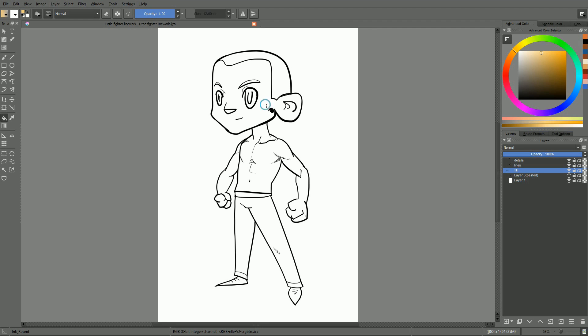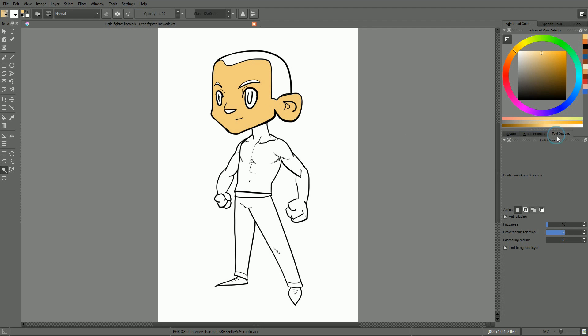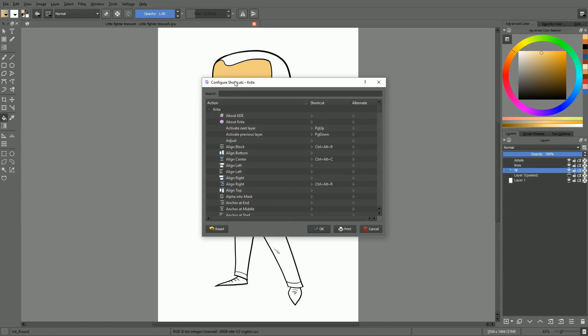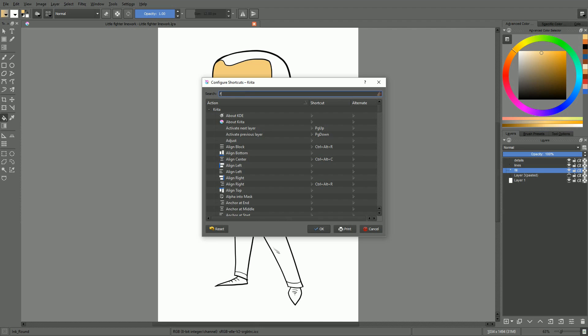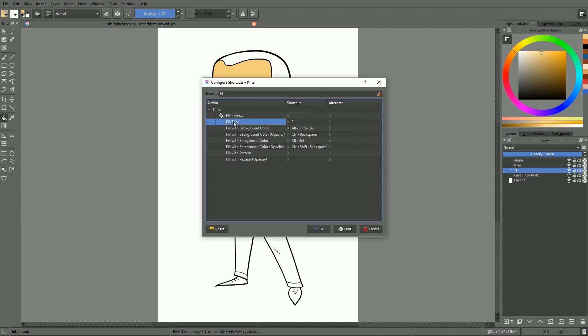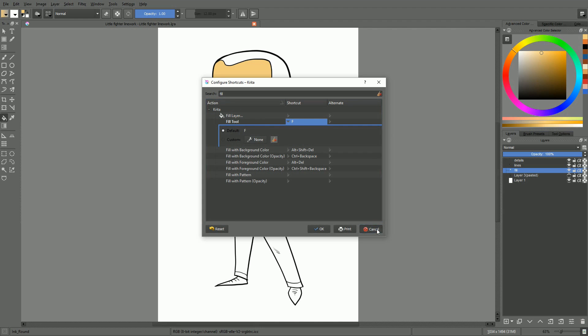Krita's fill tool simply fills a contiguous color area based on where you click. It is a bit like the contiguous selection tool but designed to fill a zone instead of selecting it. In Krita 2.9, the tool cannot be bound to a keyboard shortcut. It is a known bug that is going to be fixed in Krita 3. In the meantime, you'll have to click on the bucket icon in the toolbox to select the tool.